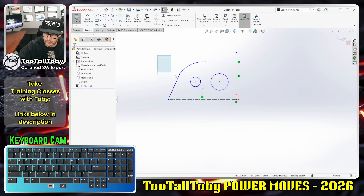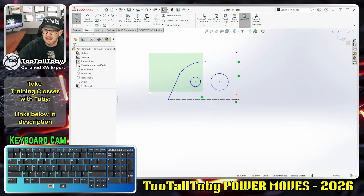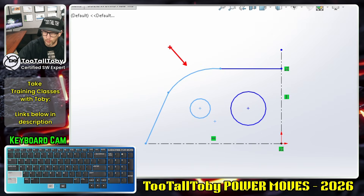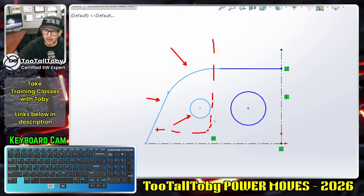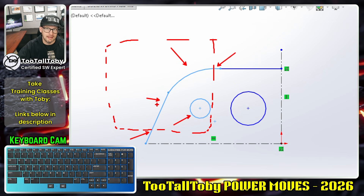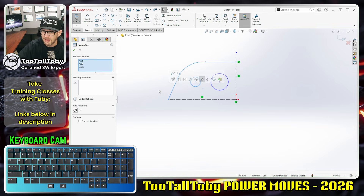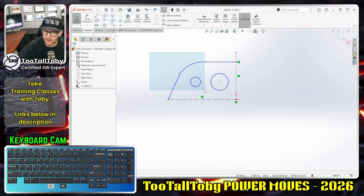Only that circle was completely encompassed by that window, so only one item was selected. Now if I make the same rectangular shape but start on the right and drag to the left, I get one, two, three entities selected. With a crossing selection, anything that's inside the window or anything that the window is touching becomes selected.